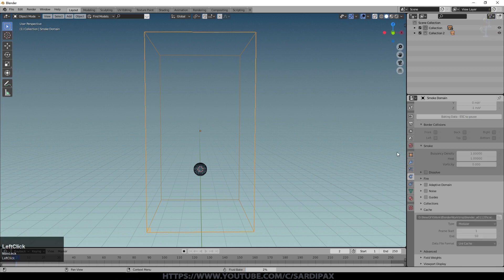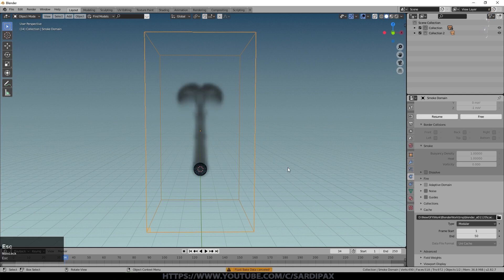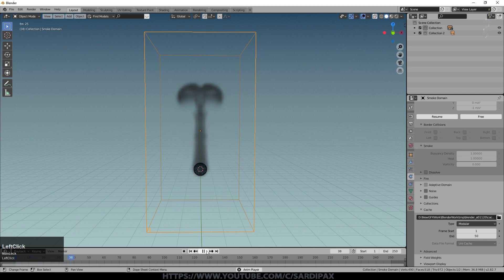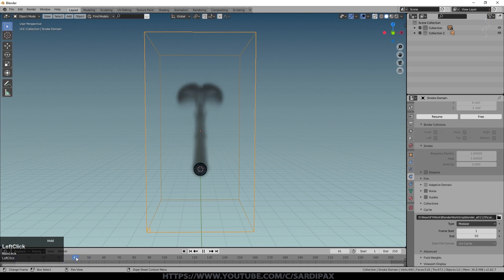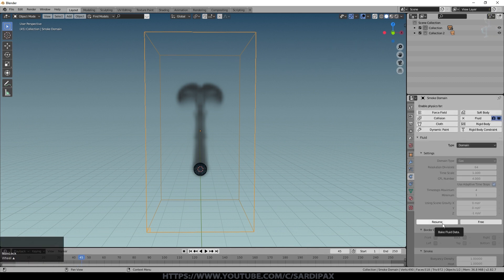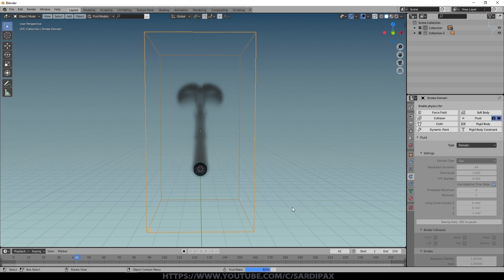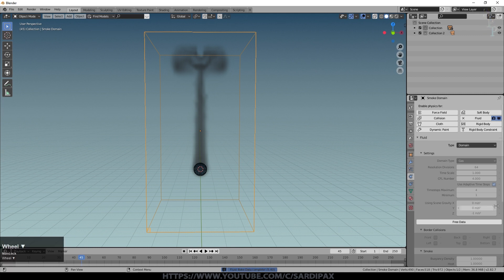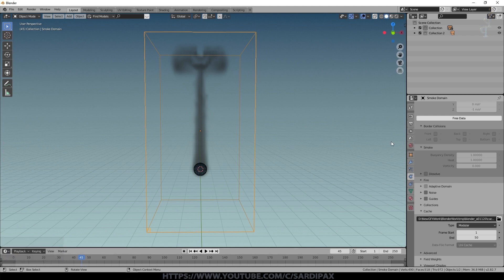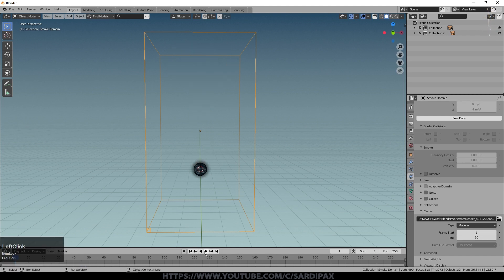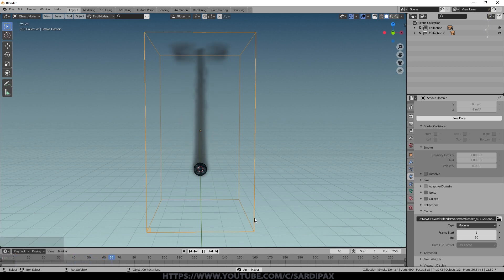If I click Bake Data you can see the little progress bar, and I'll press Escape to stop it. You can see we've got a smoke simulation up to a certain point — it goes so far and then stops around frame 40, with no more simulation. If I press Resume it will resume baking from the point at which it stopped. The default end frame is now 50 instead of the 250 that it used to be, so by default you'll just get 50 frames of simulation.